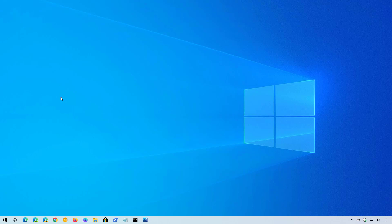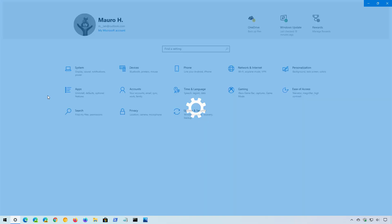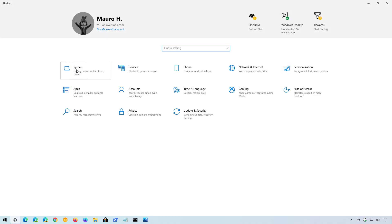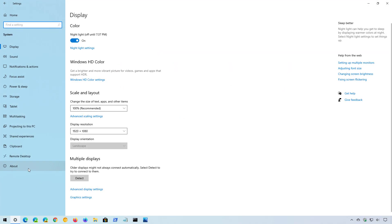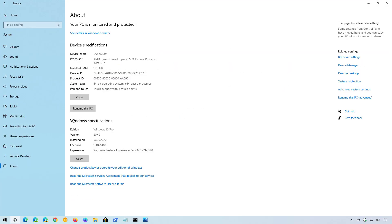So if you want to know exactly what version you're running, you need to open the Settings app, and then on the About page under Windows specifications, you can confirm the version that you're running on your PC, which in this case should be 20H2.